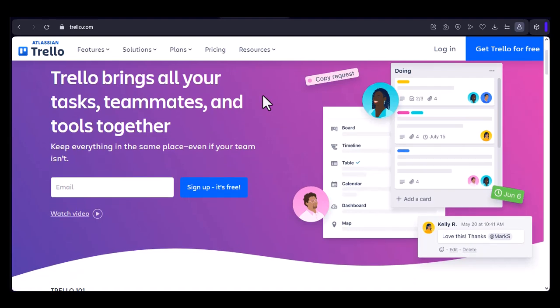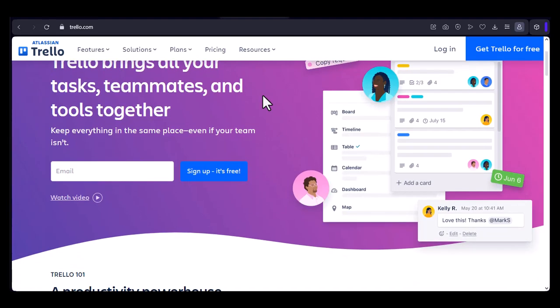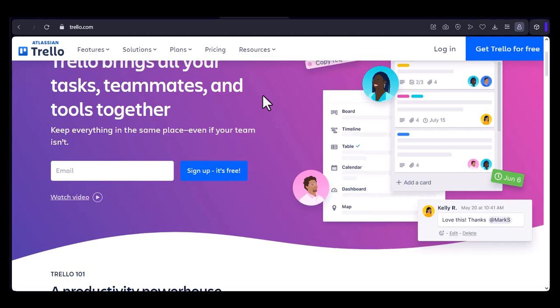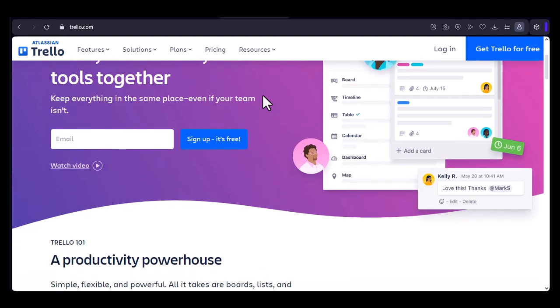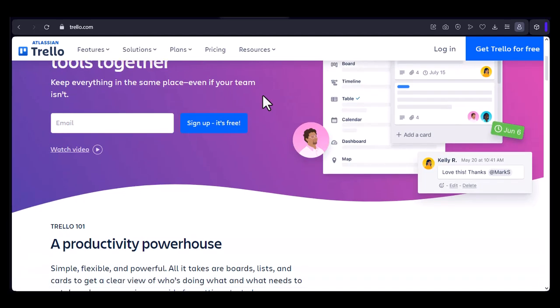Imagine having a digital workspace where you can organize your life, your projects, and your team's tasks. A place where you can create boards, lists, and cards to keep everything in order. That's Trello.